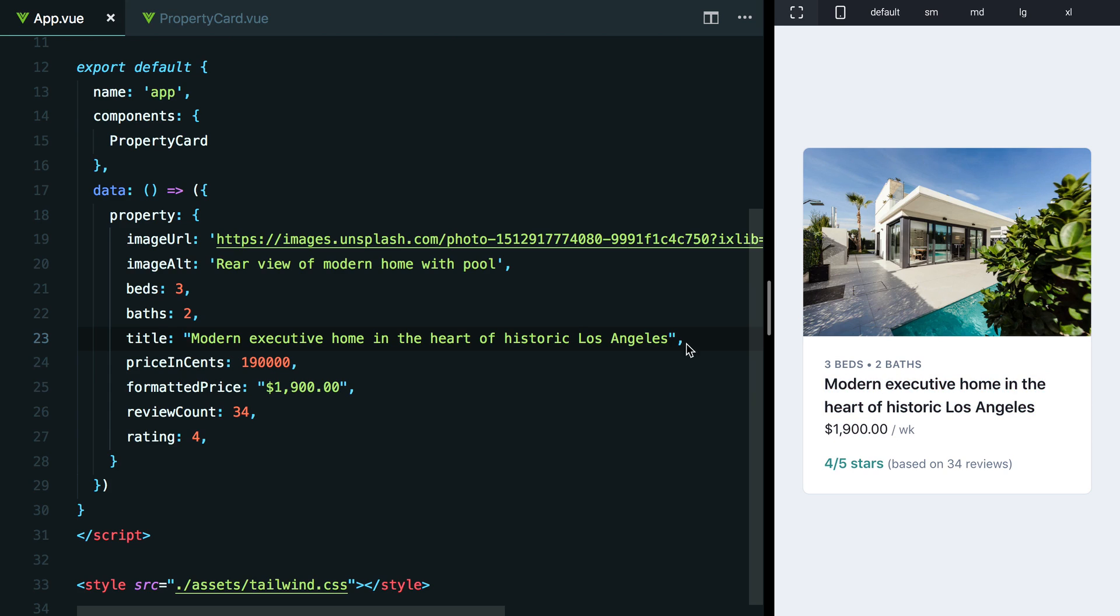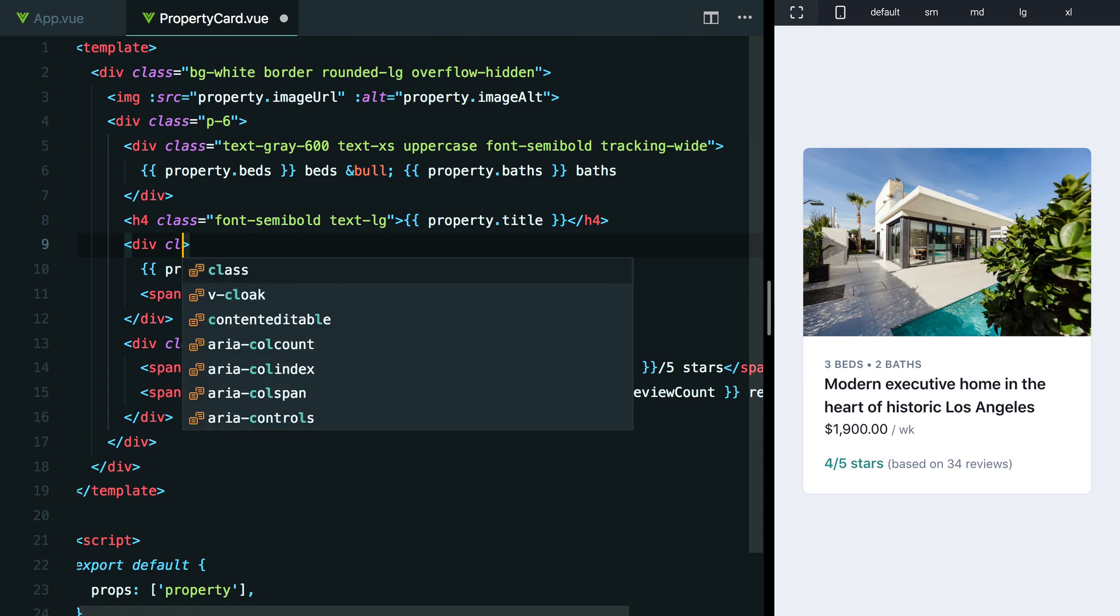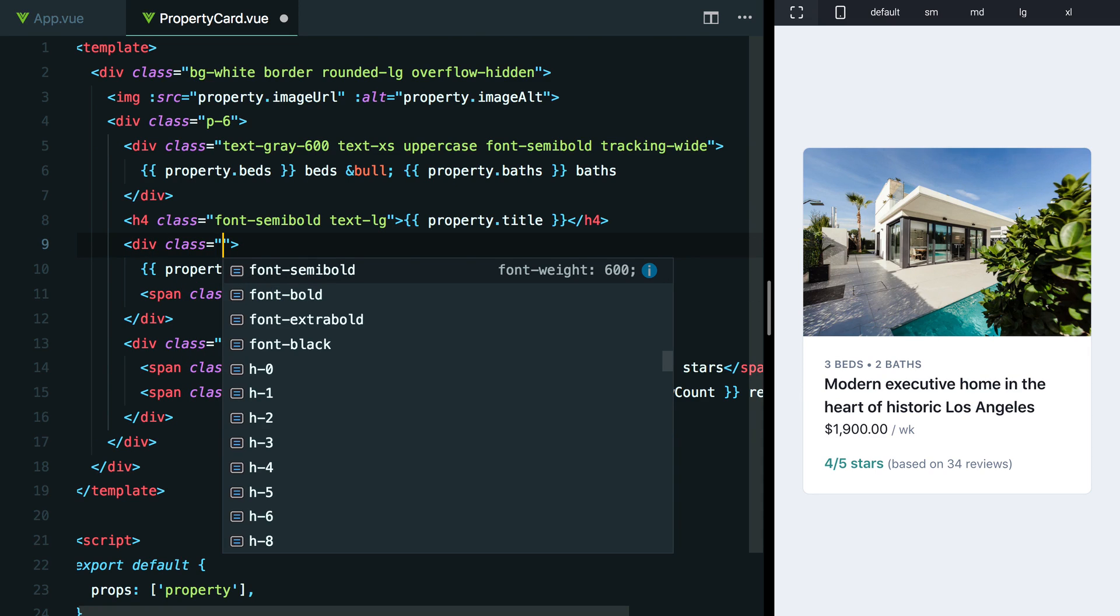So a couple of different ways we can approach this. One is to just add a little bit of extra margin above this, maybe to make it a little bit more disconnected. So why don't we try that out and see how that looks. We're going to add a class to this section.